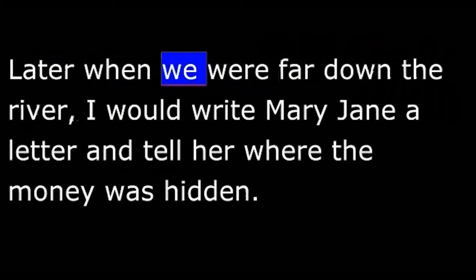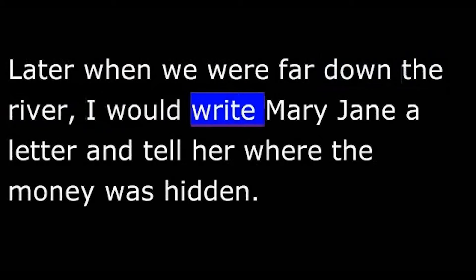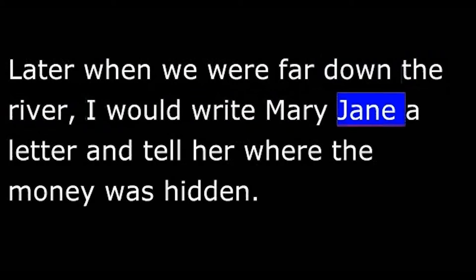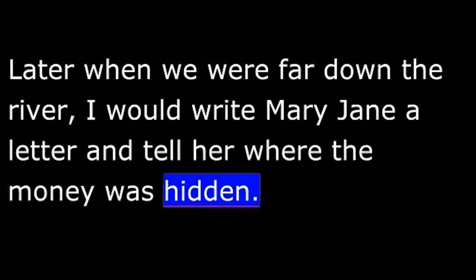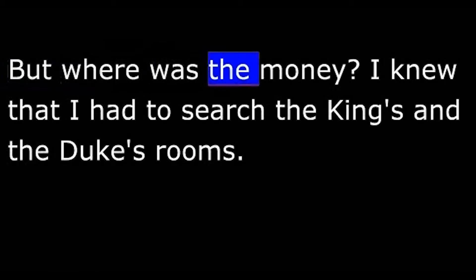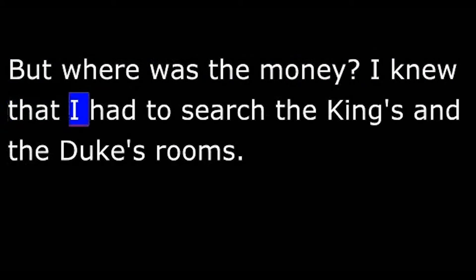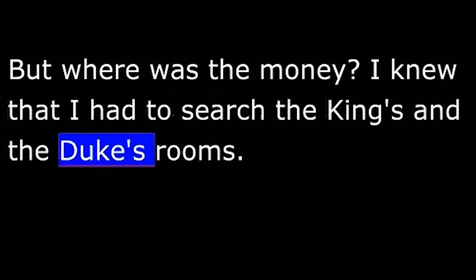Later, when we were far down the river, I would write Mary Jane a letter and tell her where the money was hidden. But where was the money? I knew that I had to search the king's and the duke's rooms.